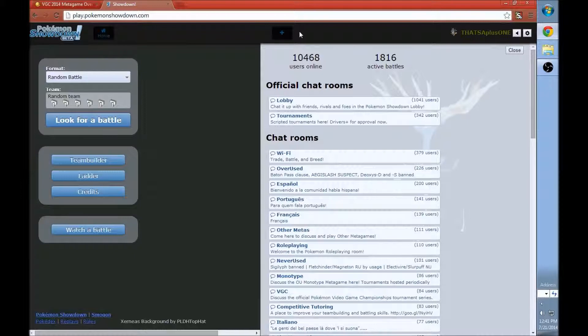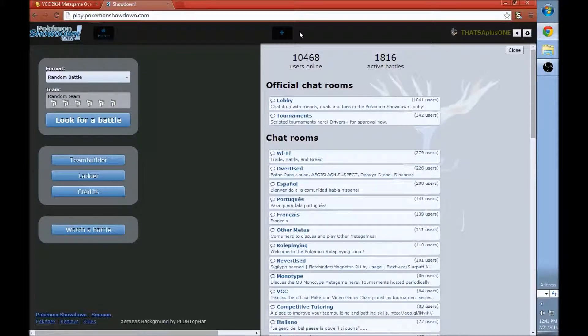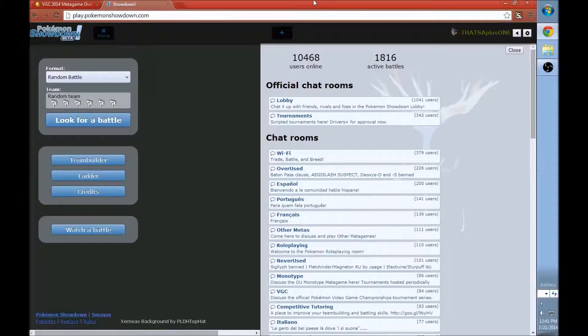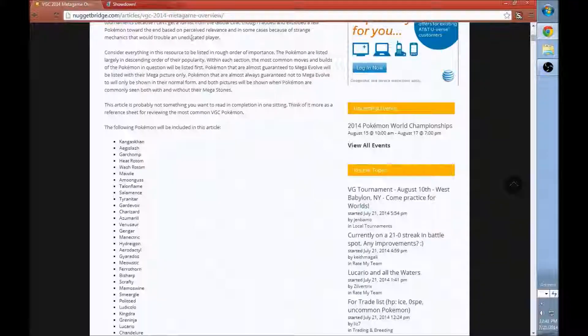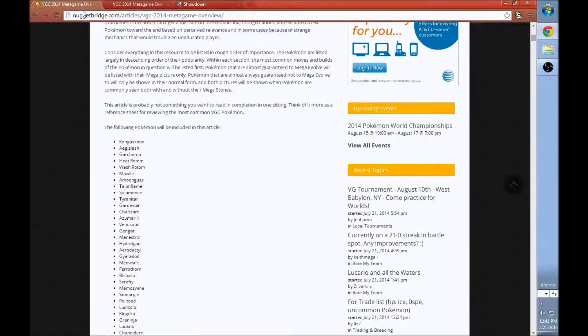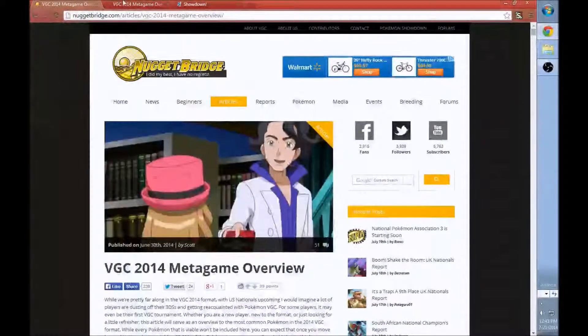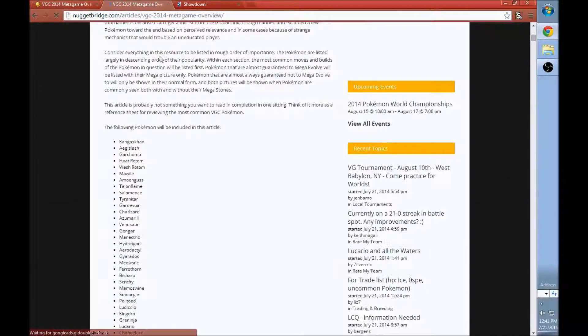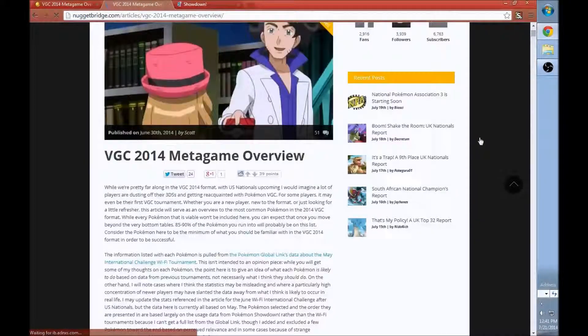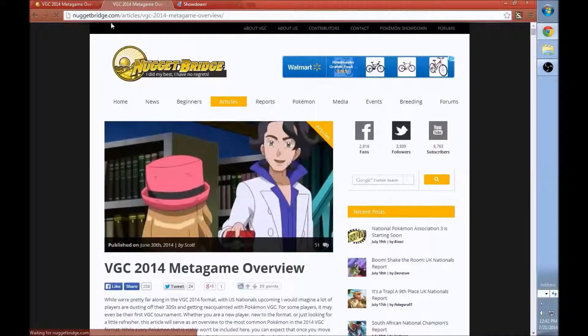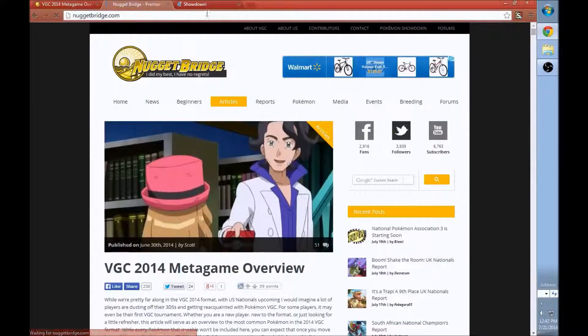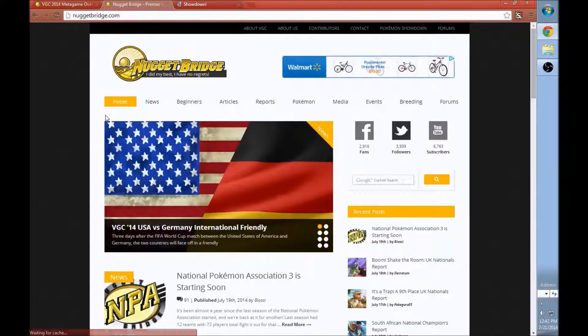If you want to win any money or win anything playing Pokemon, you're probably going to have to be playing doubles. So this is a great way to get into that. You're then going to want to go to nuggetbridge.com. This page will always take a while to load because it's so big.